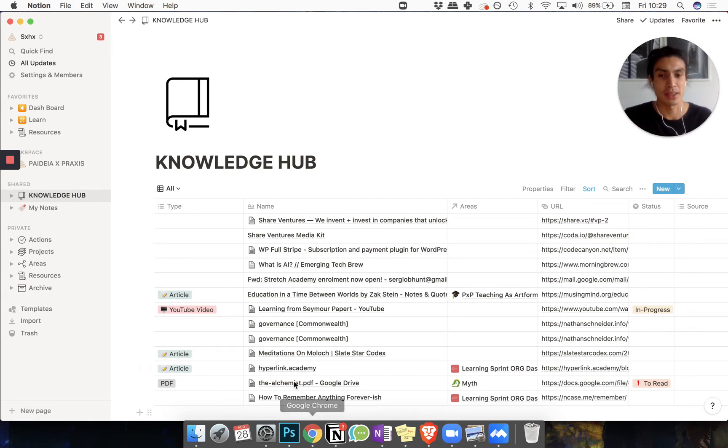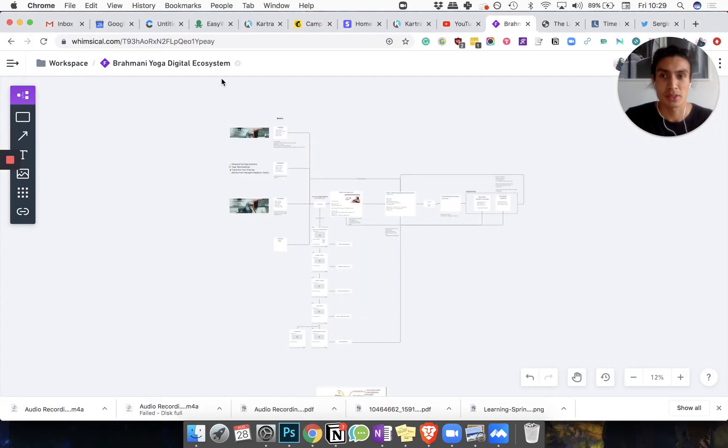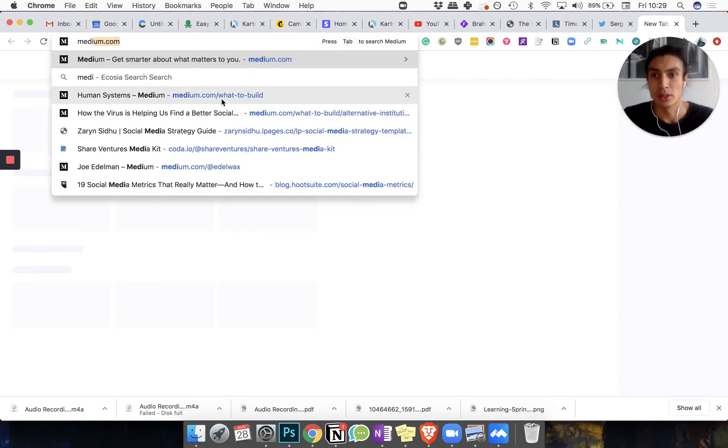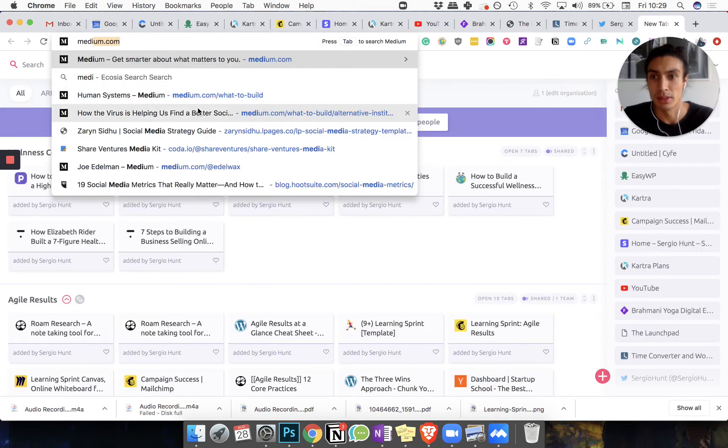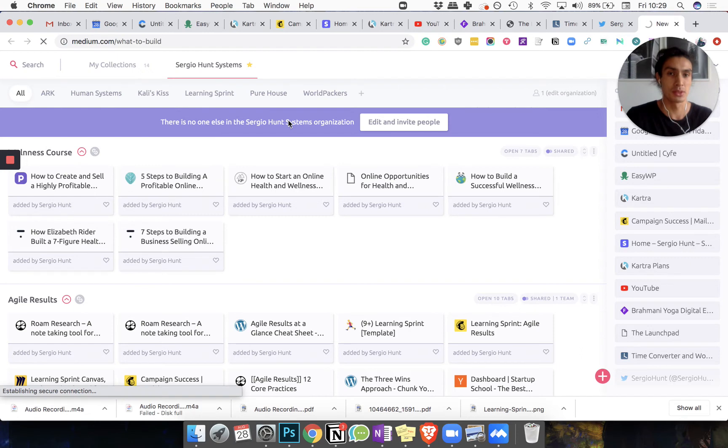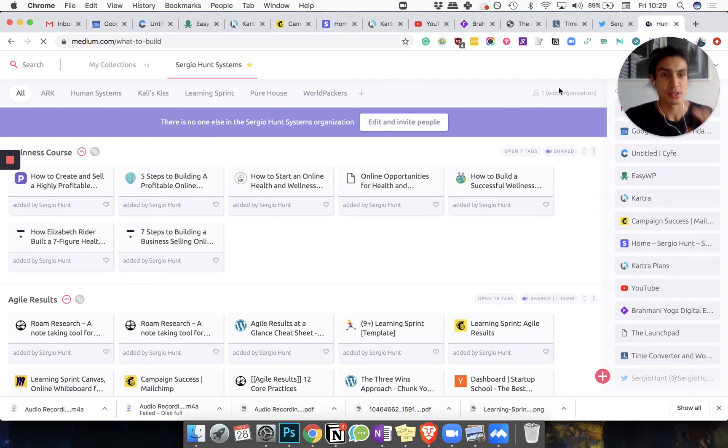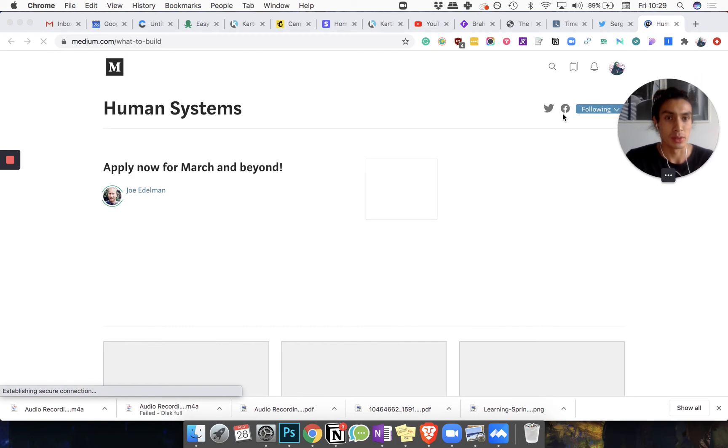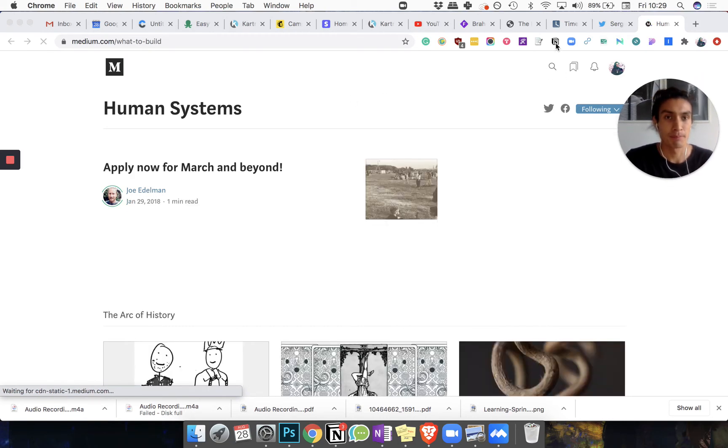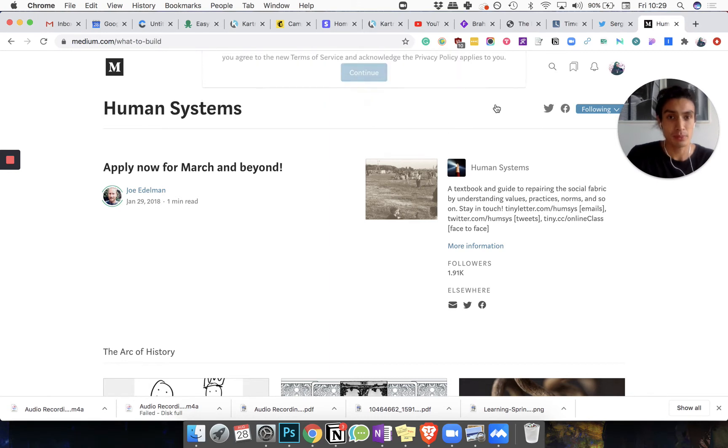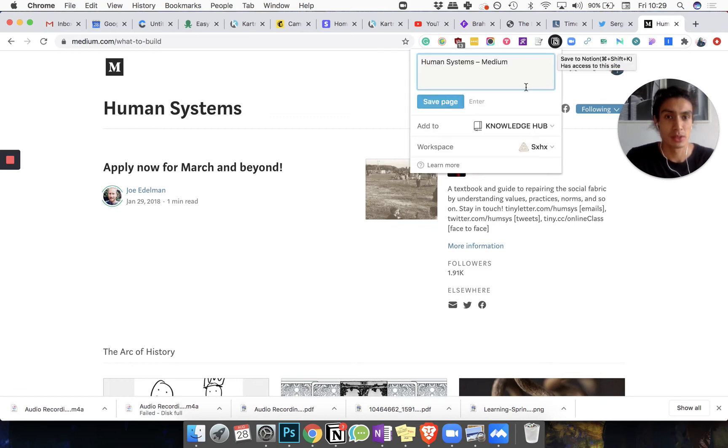If I see something that I like, I'll use the Notion web clipper. So let's say I go to a Medium article - let's go to something from unit systems. And I find this interesting. What I'm going to do is want to store it to read later or do something with, so I'll click it on here in my Notion clipper and I'll save that to the knowledge hub.